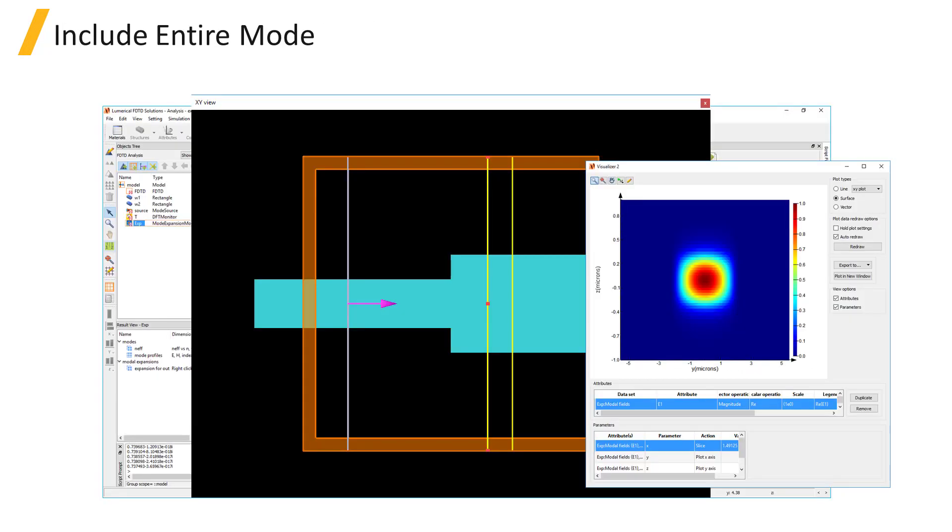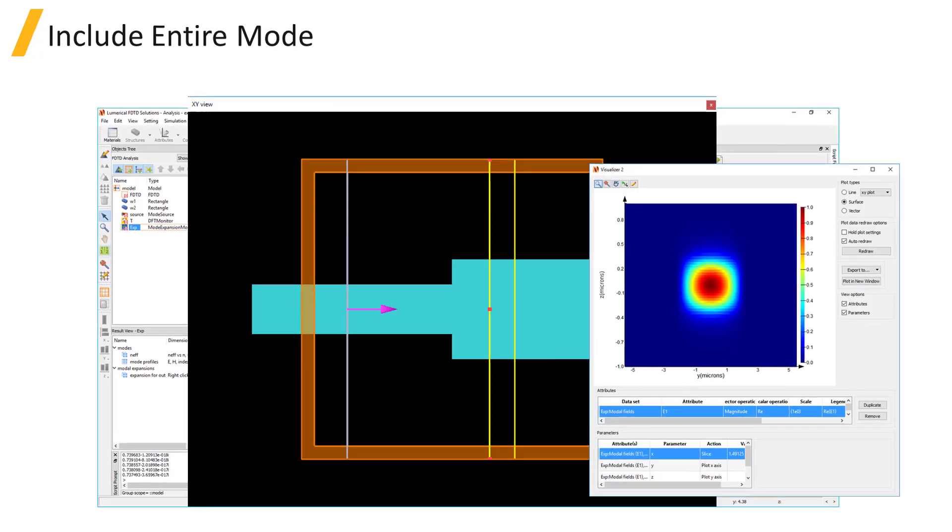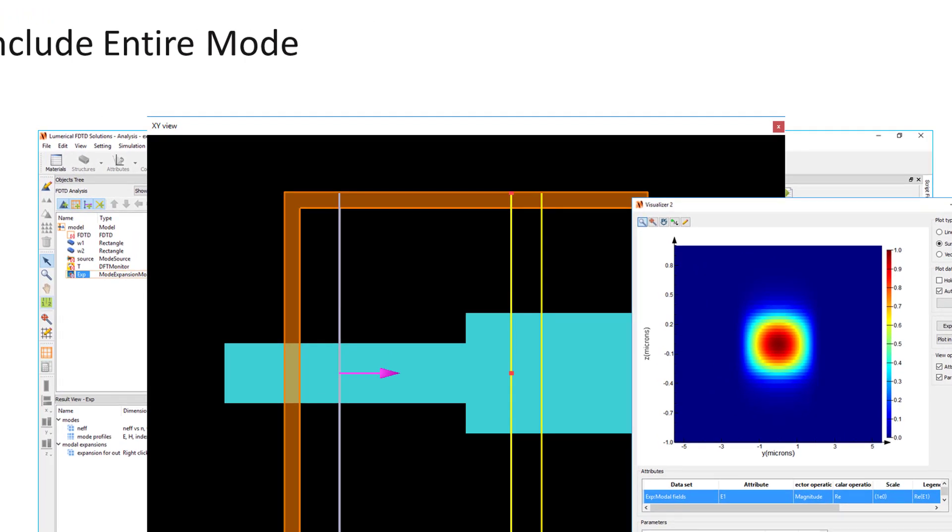To get accurate mode expansion results, it's important that the span of the monitor is large enough to include the full profile of the supported modes of the waveguide or fiber. Otherwise, the calculated modes that will be used for expansion won't actually represent the real supported modes of the structure. You can check this by plotting the mode profiles and making sure the fields decay to zero by the edges.